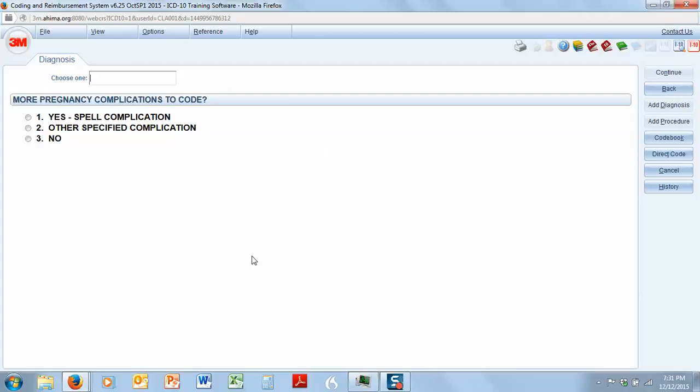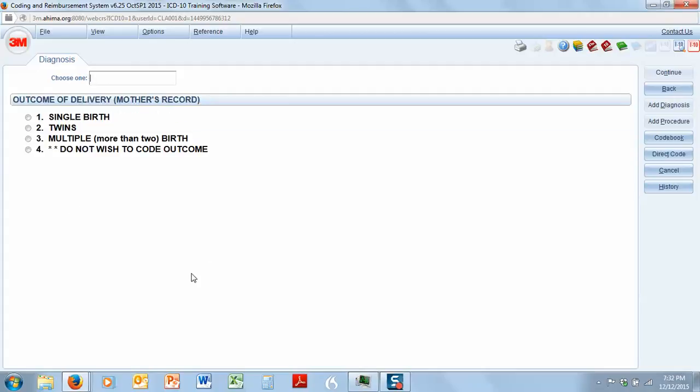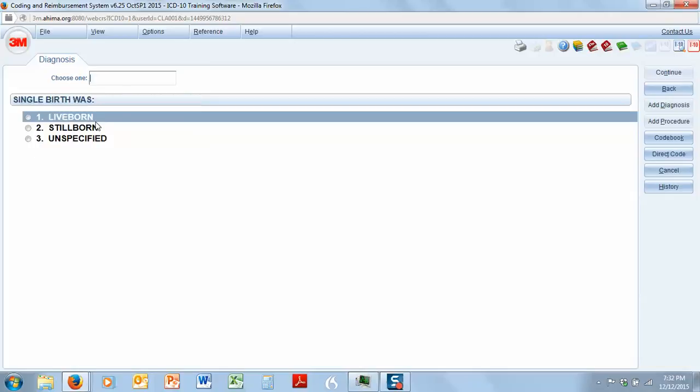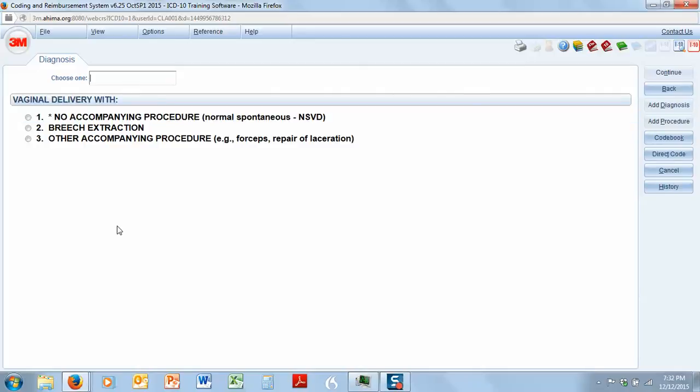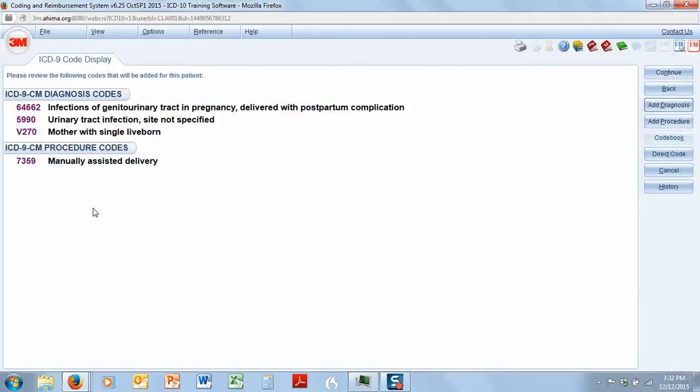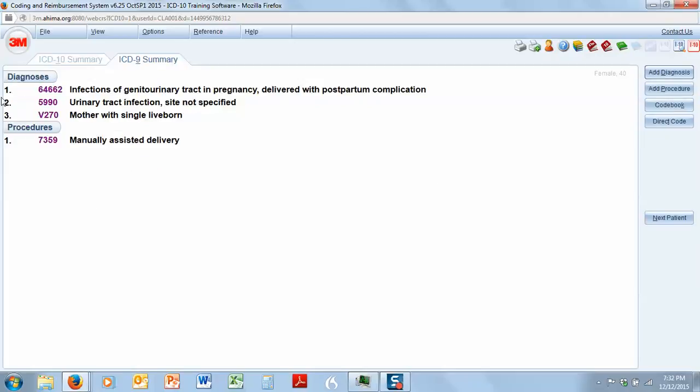Now, do we have any other complications? Nope. We know that she had a single birth, live born, and we know that she had an uneventful pregnancy with a spontaneous vaginal delivery. We didn't have to do anything to help her. And what do we get? We get 646.62 infections of genitourinary tract in pregnancy delivered with postpartum complication. We also have our UTI. We also have the V code. And then our vaginal delivery. So we are all set.